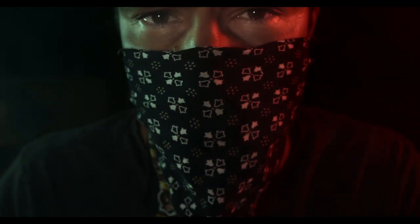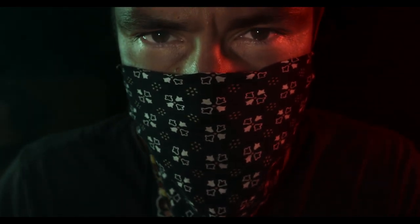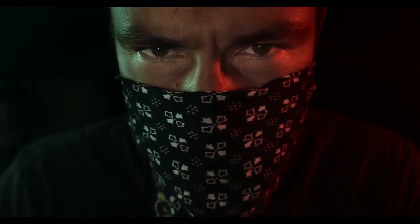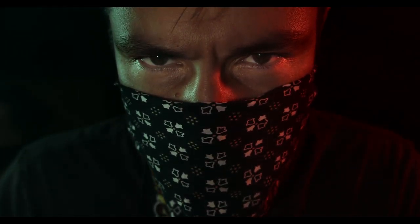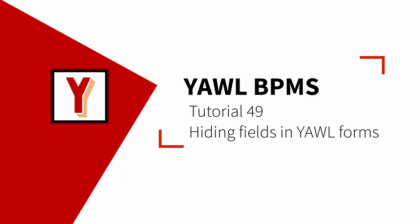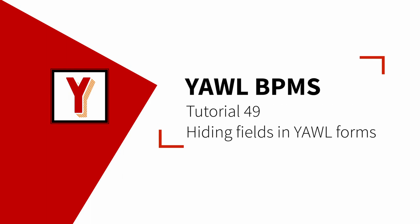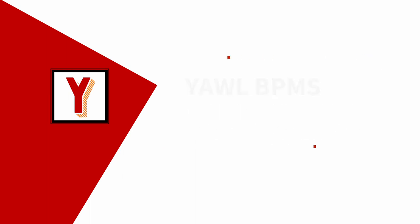Do you have something to hide? If yes, then keep on watching! Hi, my name is Andreas Hense and this is another episode in the series of Yawl Tutorials.